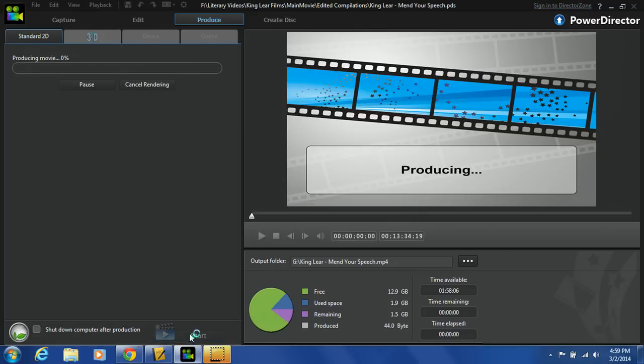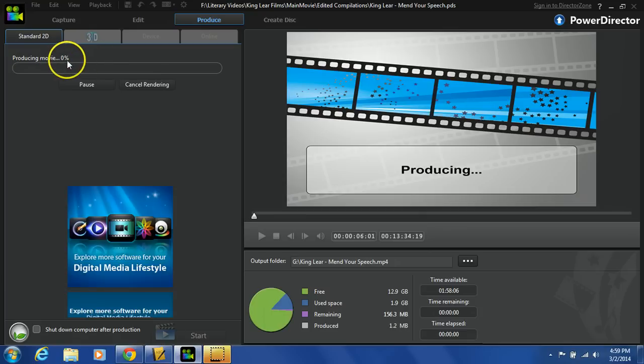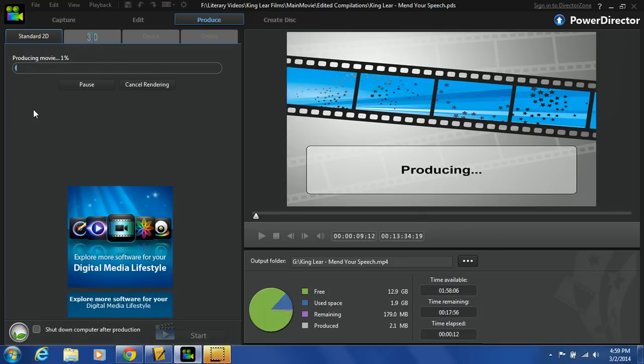And now it's producing the movie, you'll see up here producing the movie. It will give me a little bit of a measure about how far it's proceeded. And I just need to sit back and let it work.